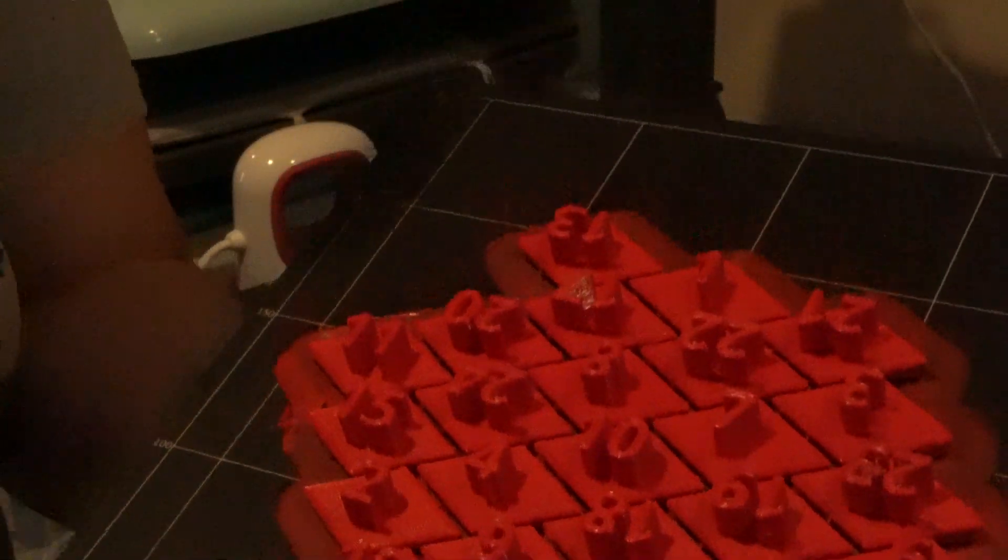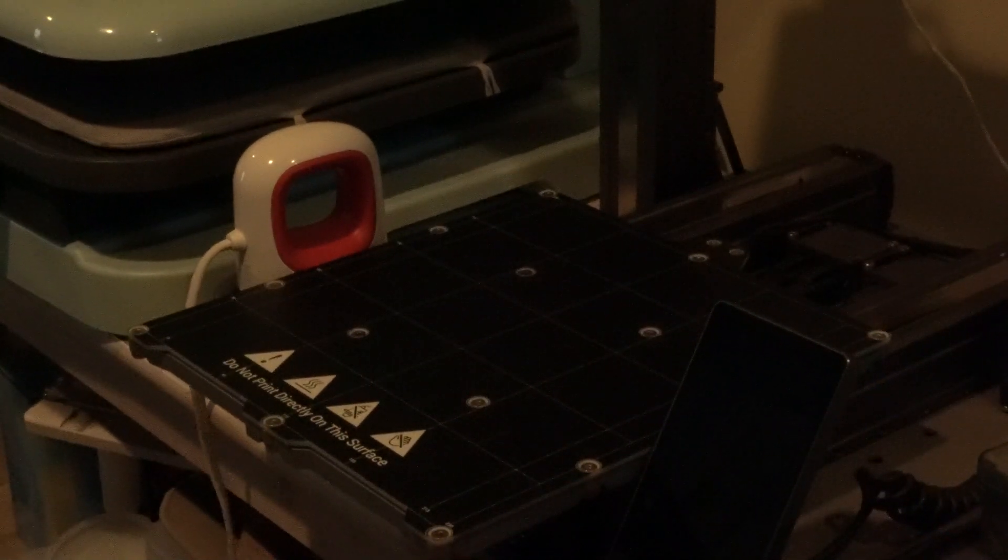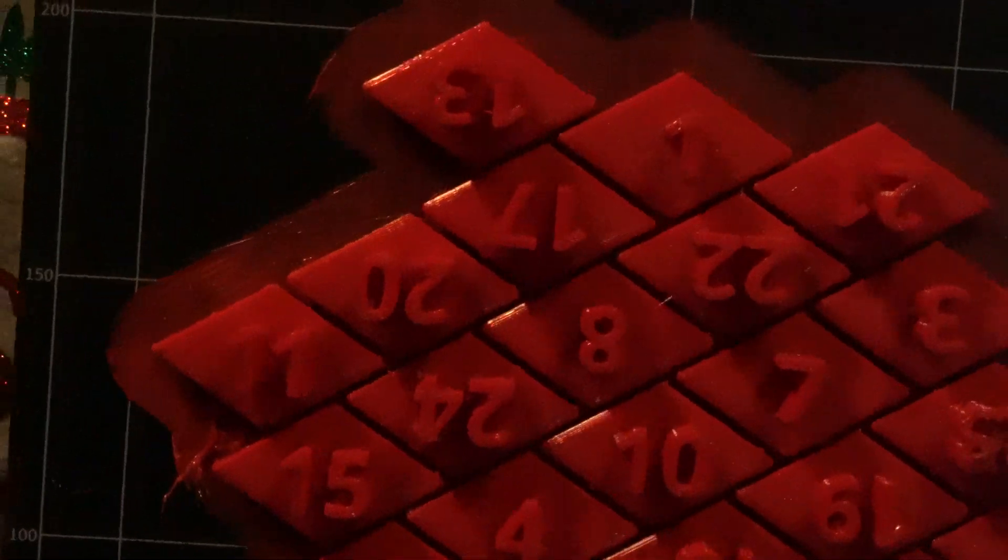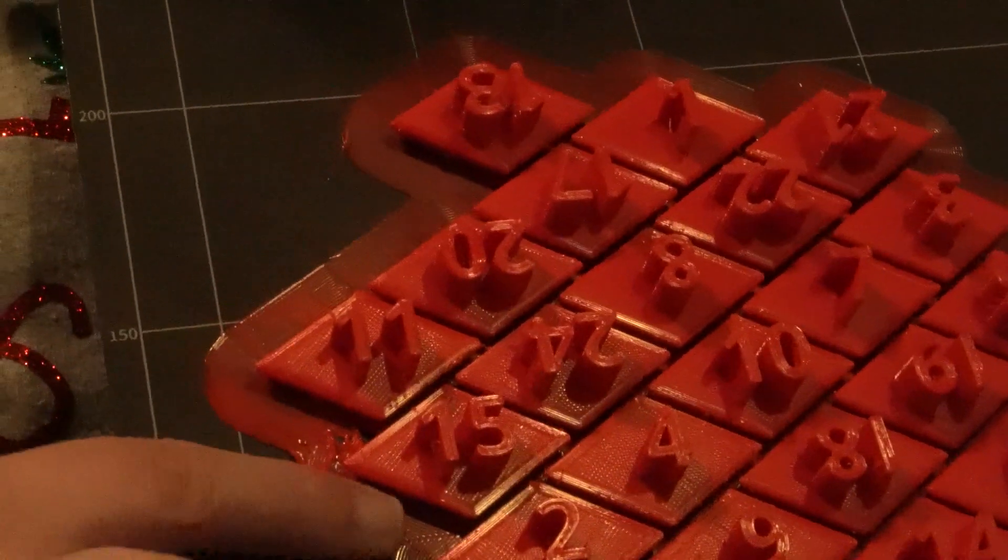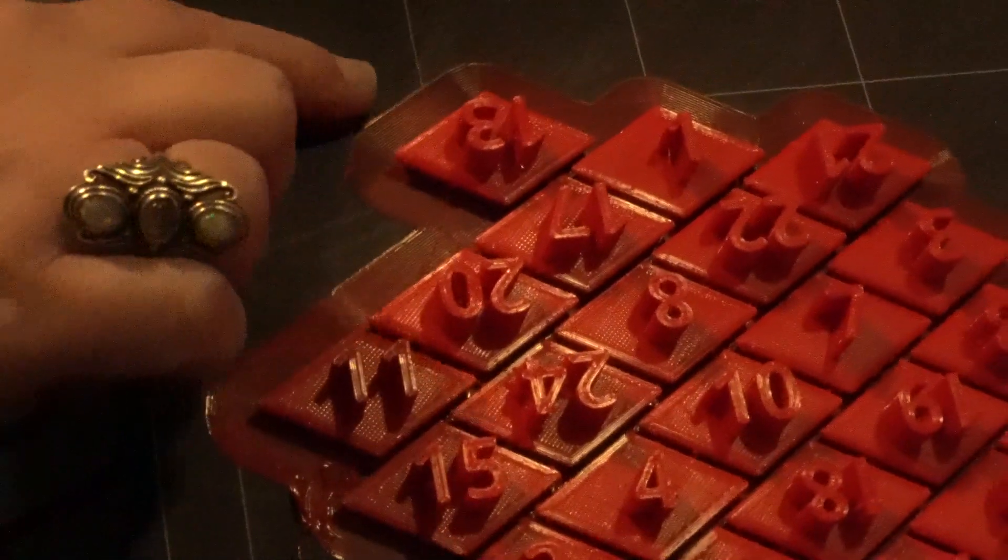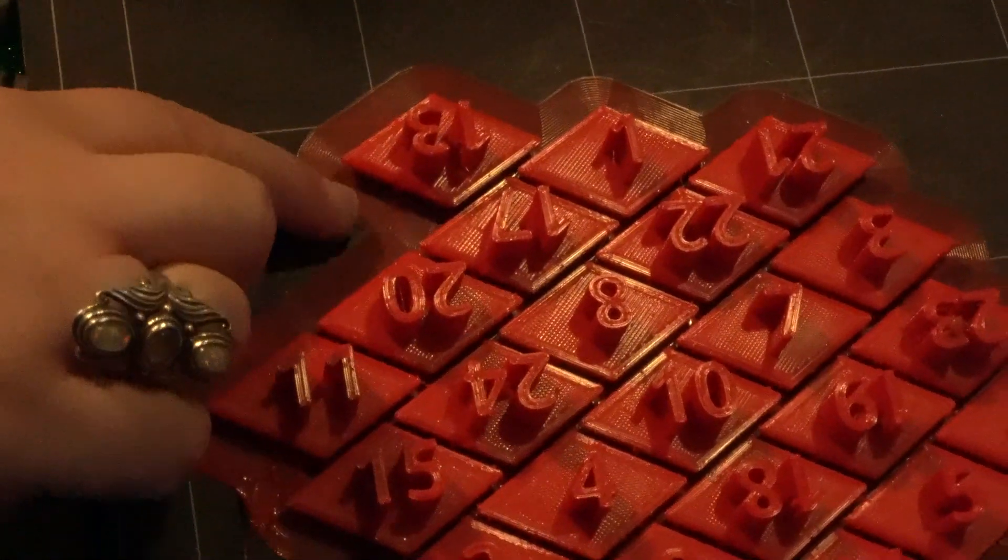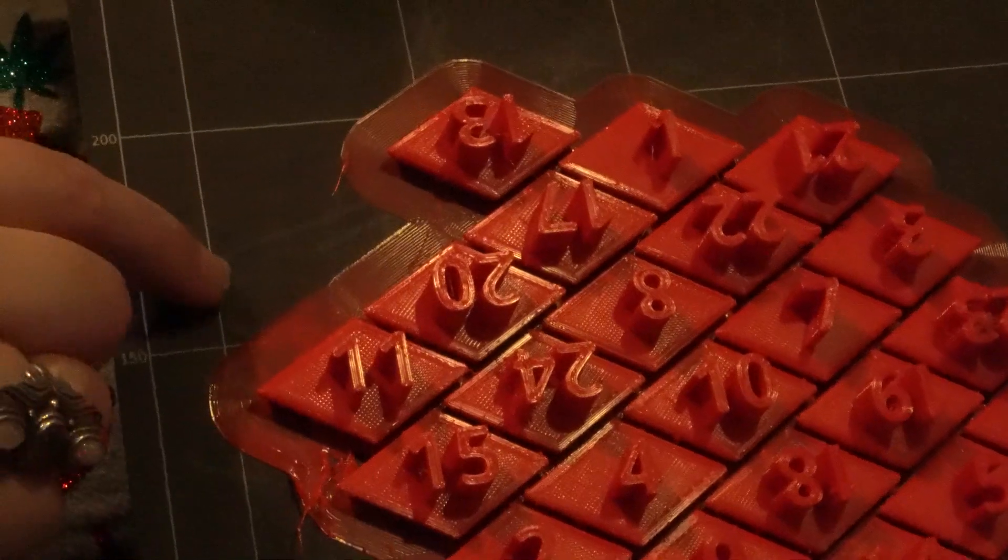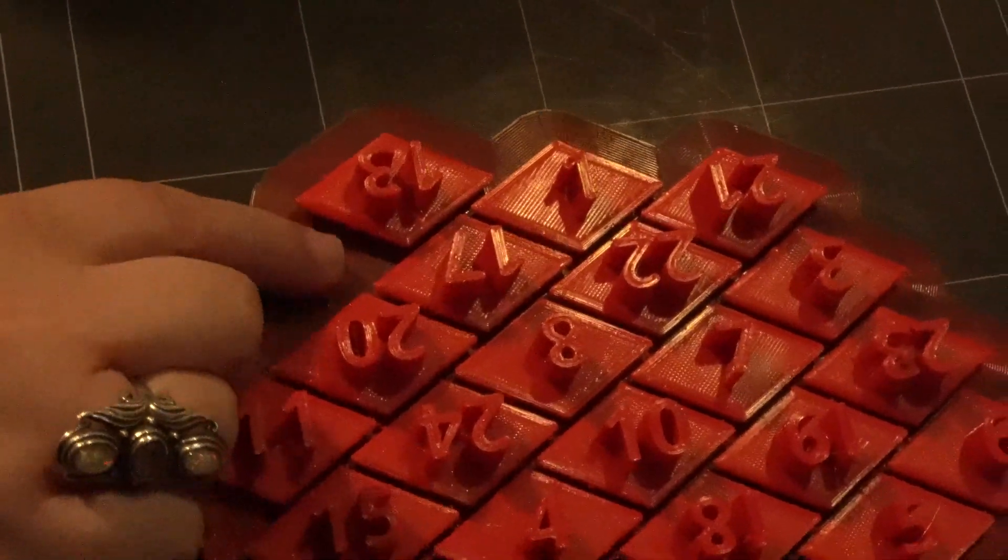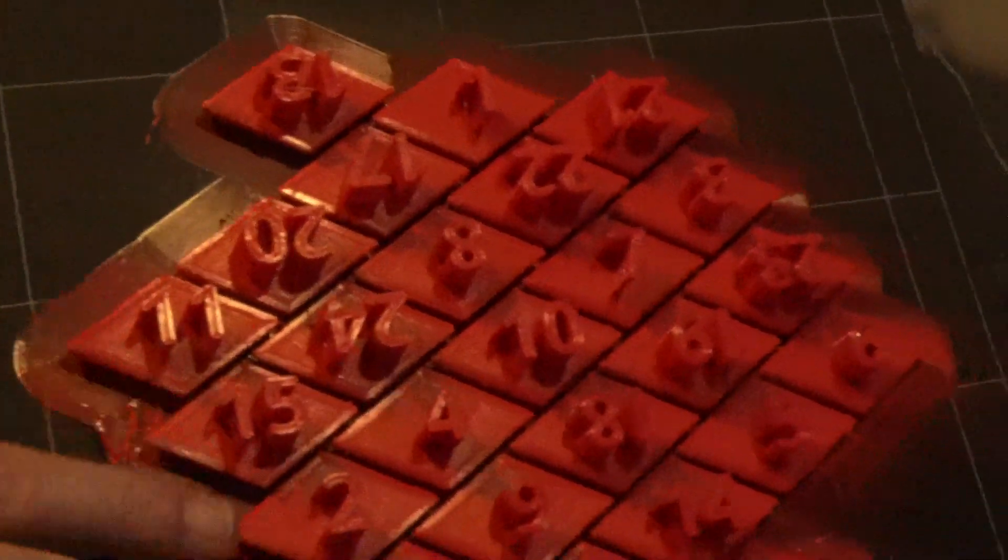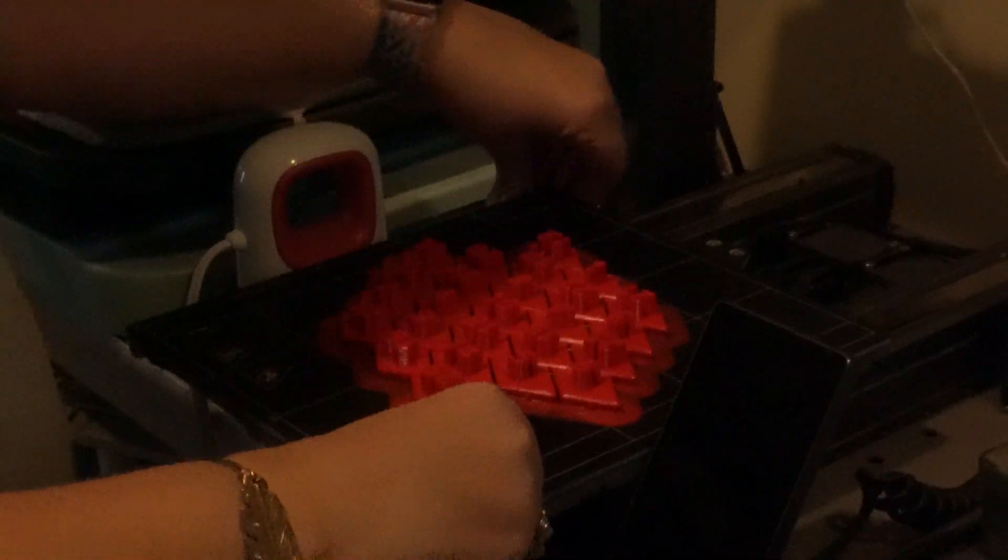So this is what they look like on the build plate. You'll see all this around here, this is called the brim. I built it with a brim so it'd be more stable. Sometimes it does it with a skirt around, but this does a brim where it's like a bottom layer. I'm going to show you how to remove this off of the build plate.